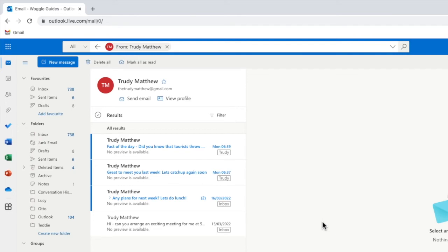To delete those emails all I now need to do is move my mouse to the delete all option shown at the top of the inbox.